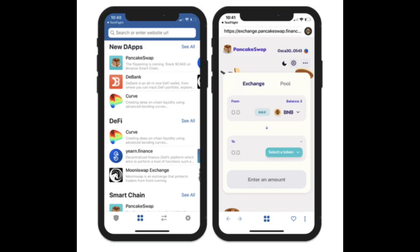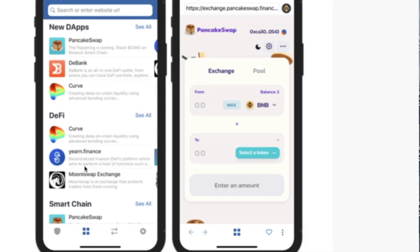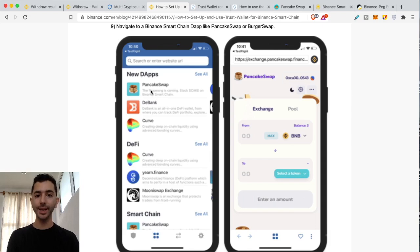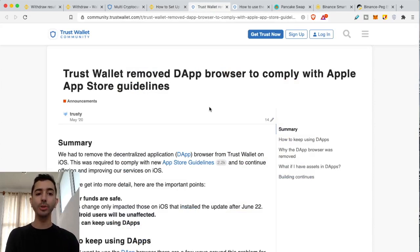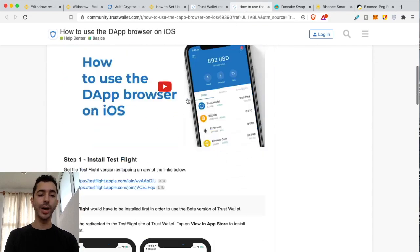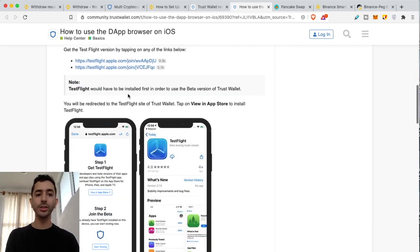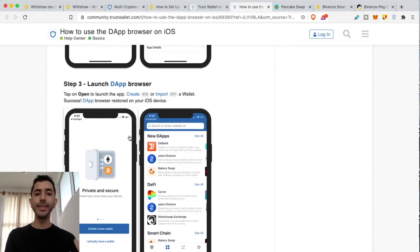If you have an Android phone, once you're in the app and go down to the bottom, there's a button that shows you decentralized applications — you can click on PancakeSwap and start interacting. Unfortunately, Trust Wallet had to remove the DApp browser to comply with Apple App Store guidelines, so for iPhone users it's not going to be in the regular app — but there is a way around it. I'll leave directions below. You will need to install Test Flight, then install Trust Wallet again, and then you'll have access to the DApp browser.